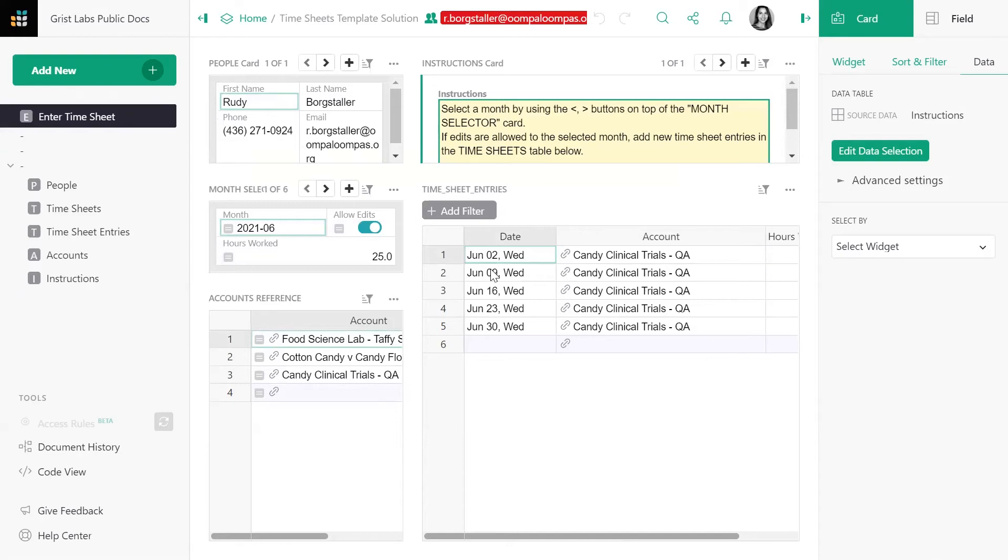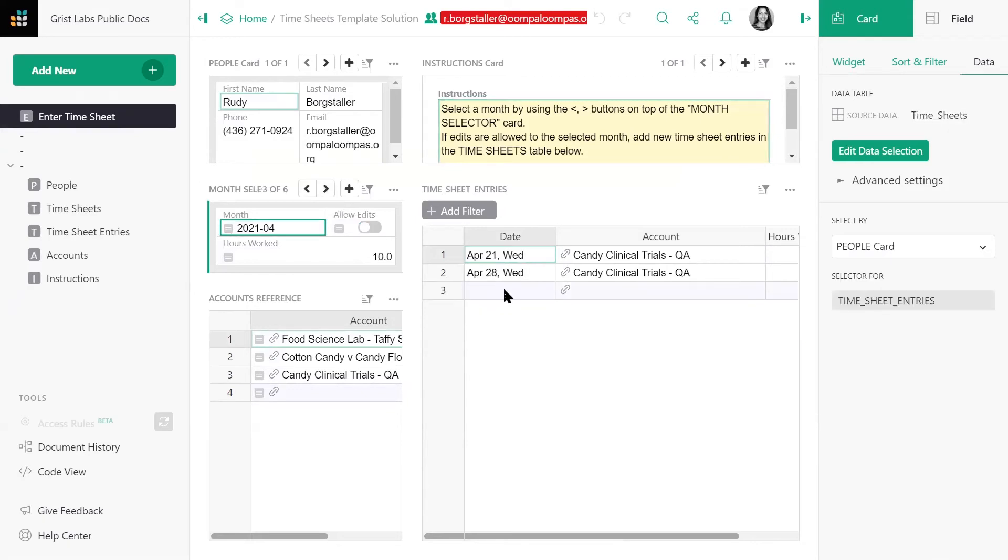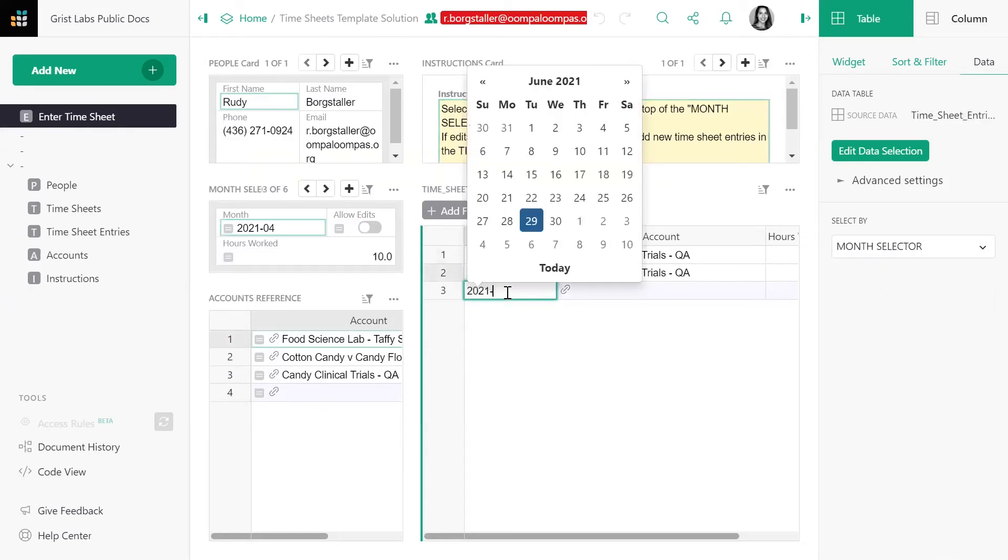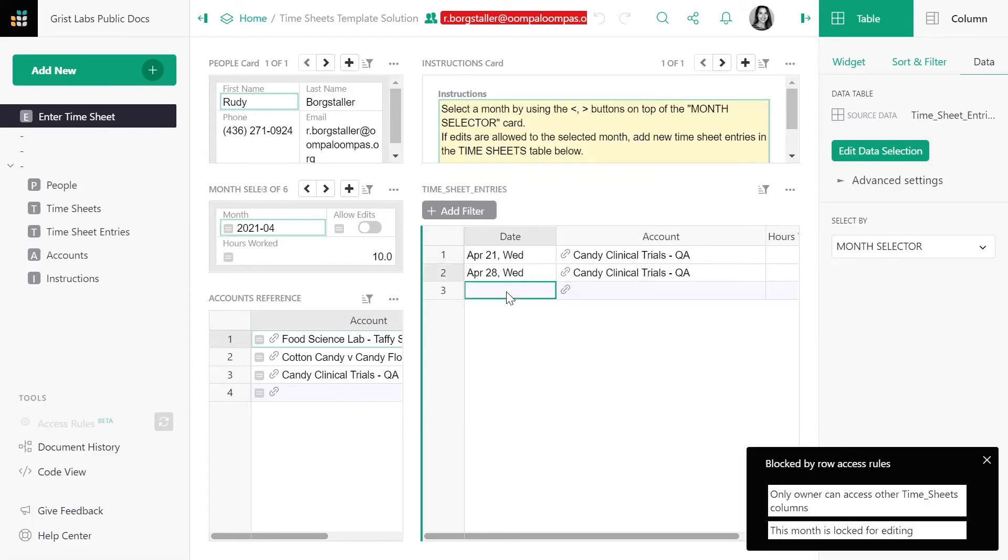He can only enter timesheet entries in the month where edits are allowed. If he tries to add a timesheet to a month where edits are not allowed, he will be prohibited from doing so.